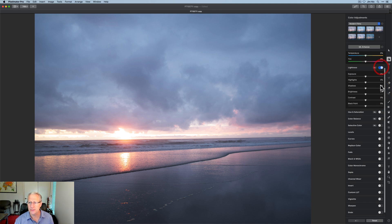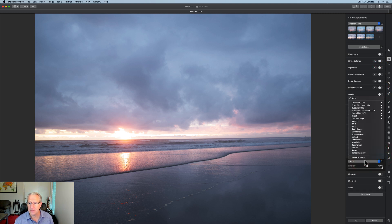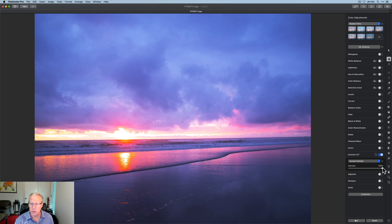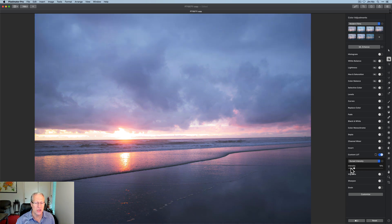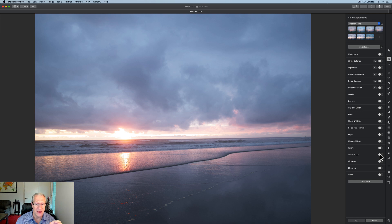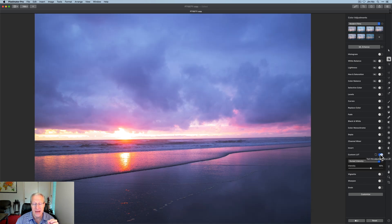I've got a LUT here — I'm going to go ahead and choose that. It's called Sunset Intensity. It's very much over the top, as the name implies — intense, very colorful. If you look at that, it's probably too much, but you have this intensity slider here in Pixelmator and you can just adjust that to your taste. The nice thing is I've done nothing else to the photo. I've just added a LUT, and I was able to go from that photo to that photo. This is what I've been doing.